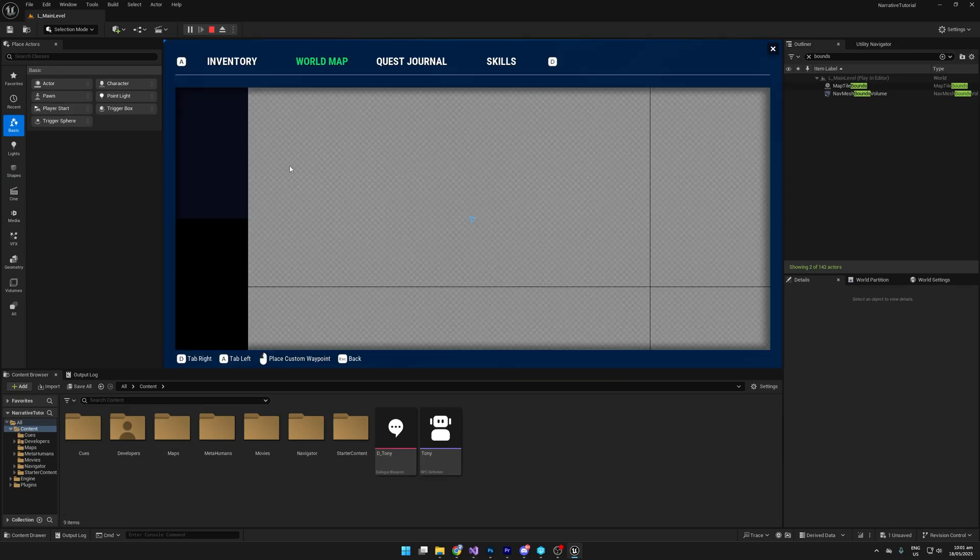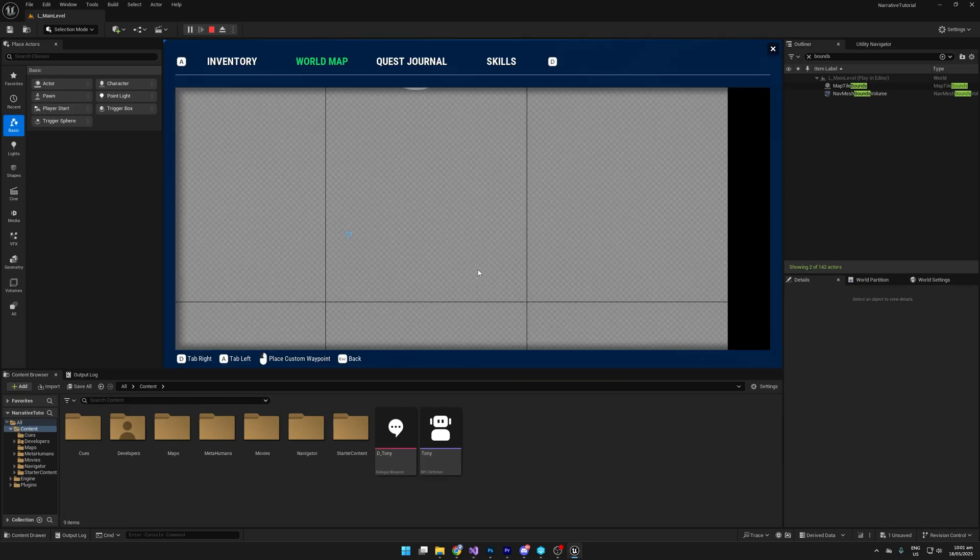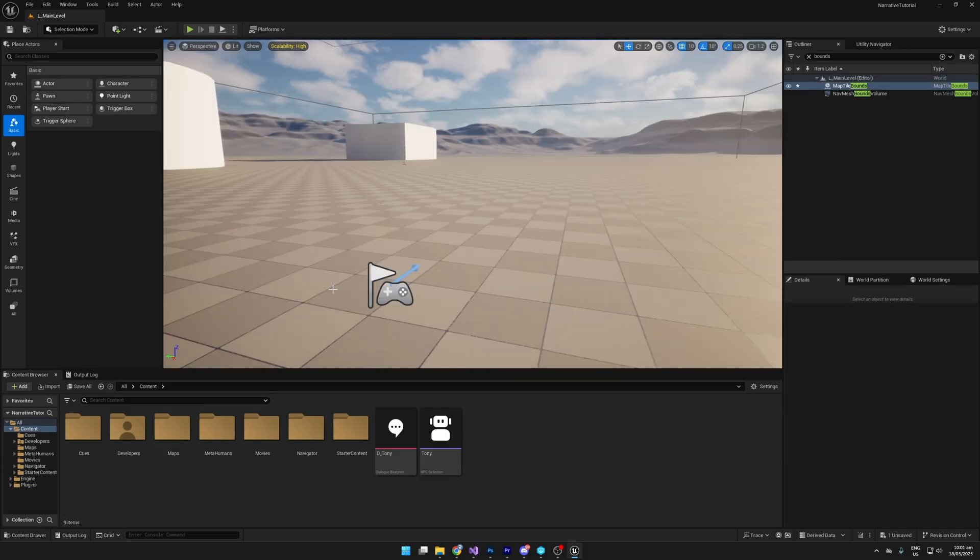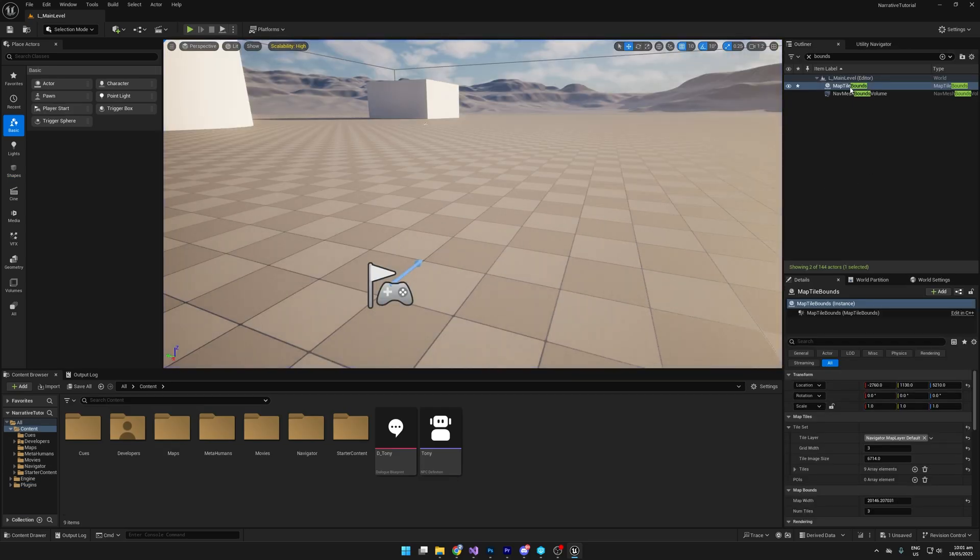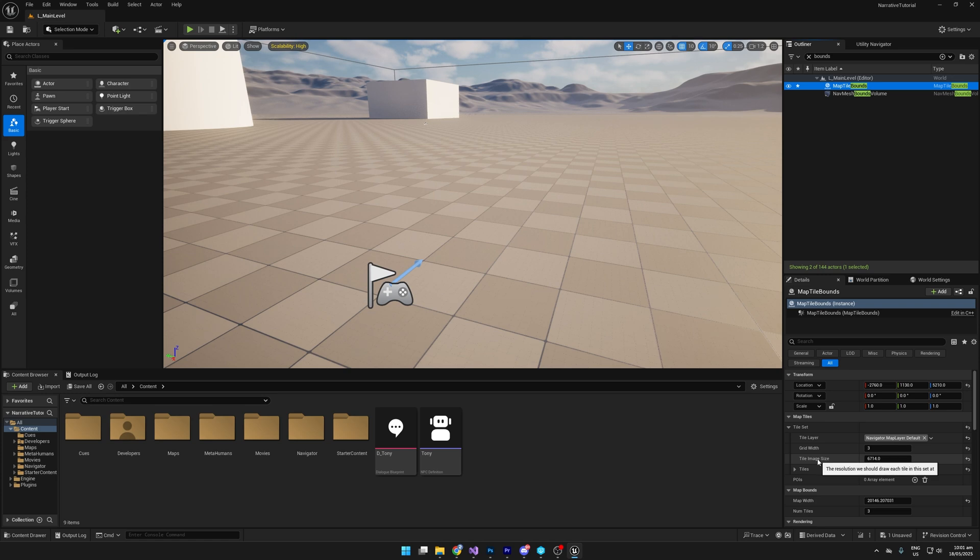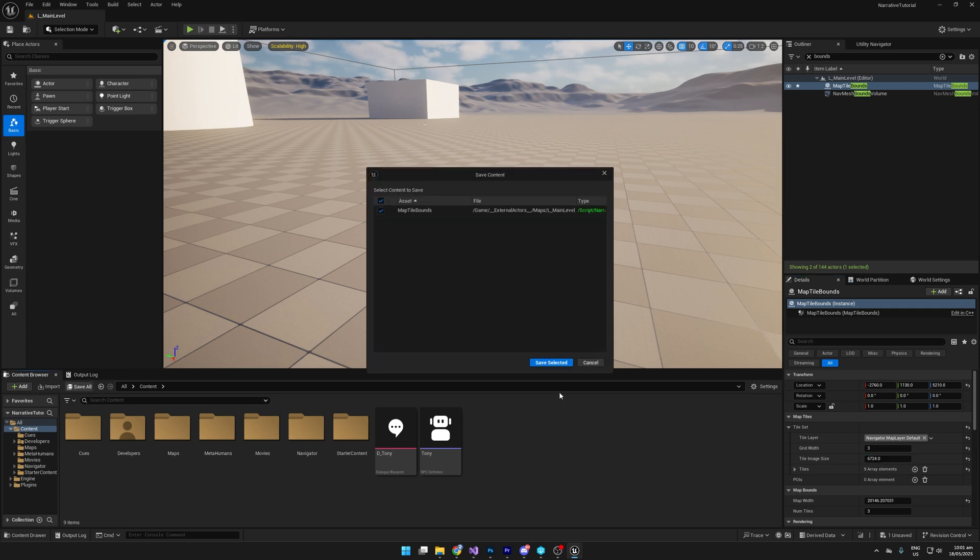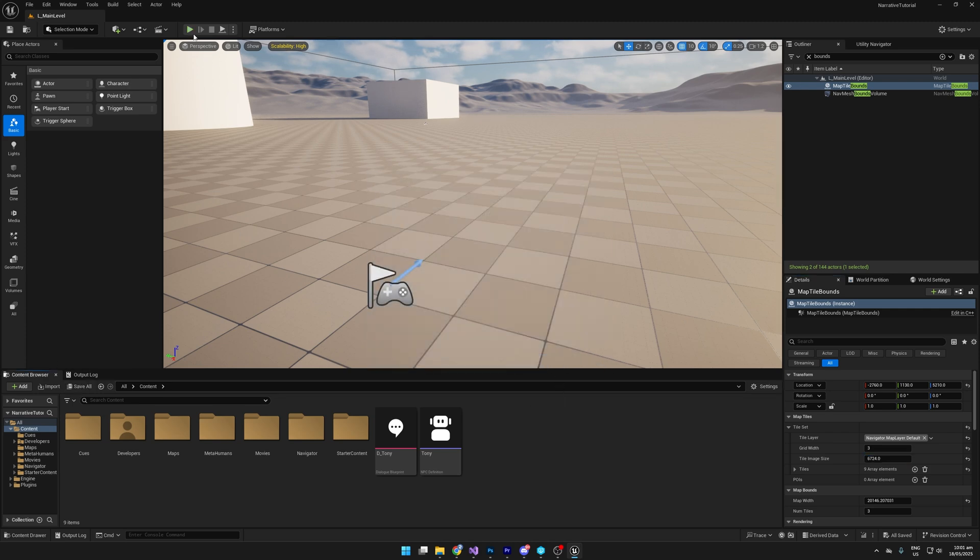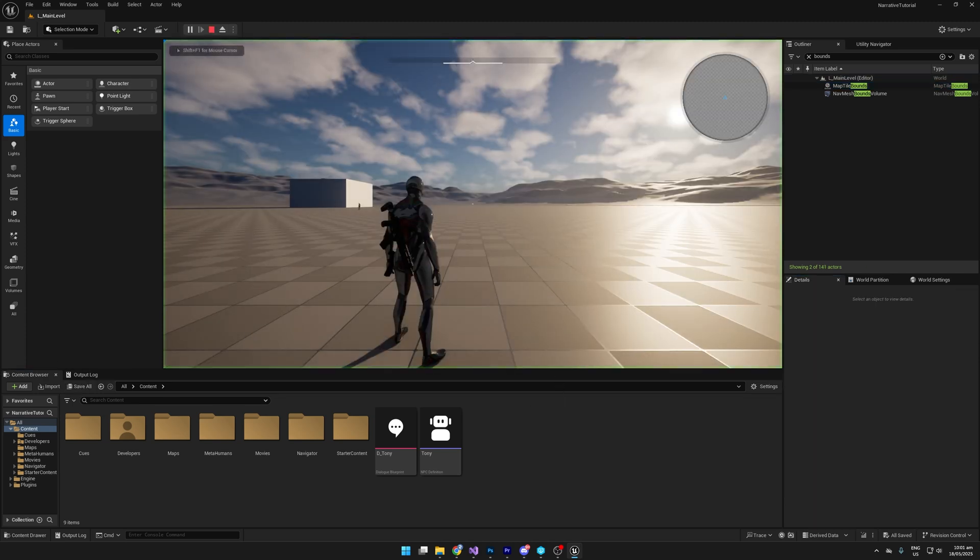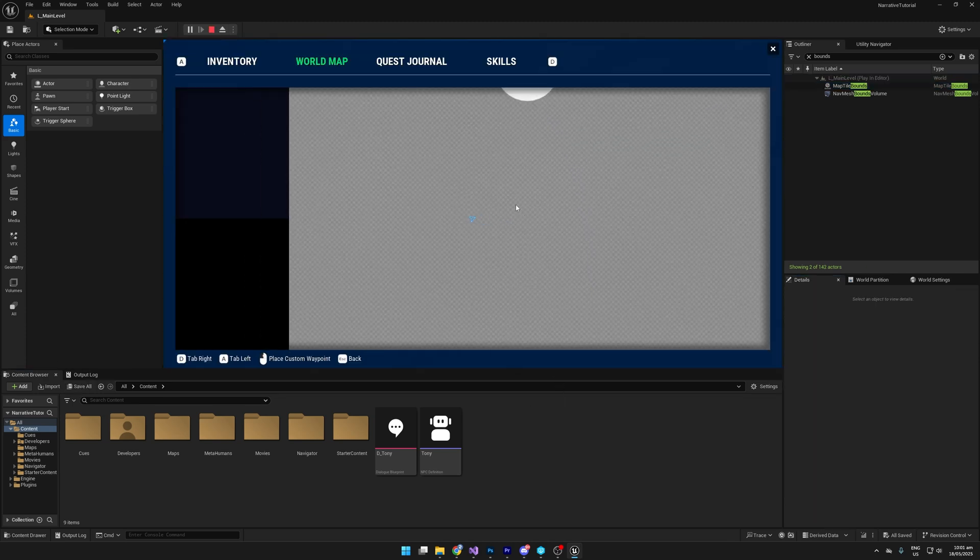If you get a problem with map seams between your map tiles, simply go to the map tile bounds and go to tile image size and just try bumping this up by a few pixels until the seams are fixed. So I'm going to add 10 pixels and you'll see that that will fix the issue. This is caused by rounding point errors as you zoom the map around.